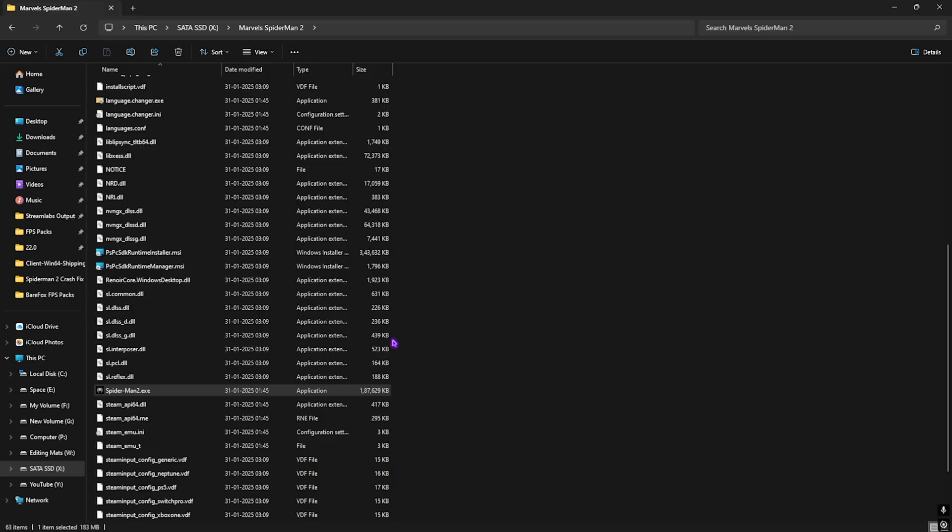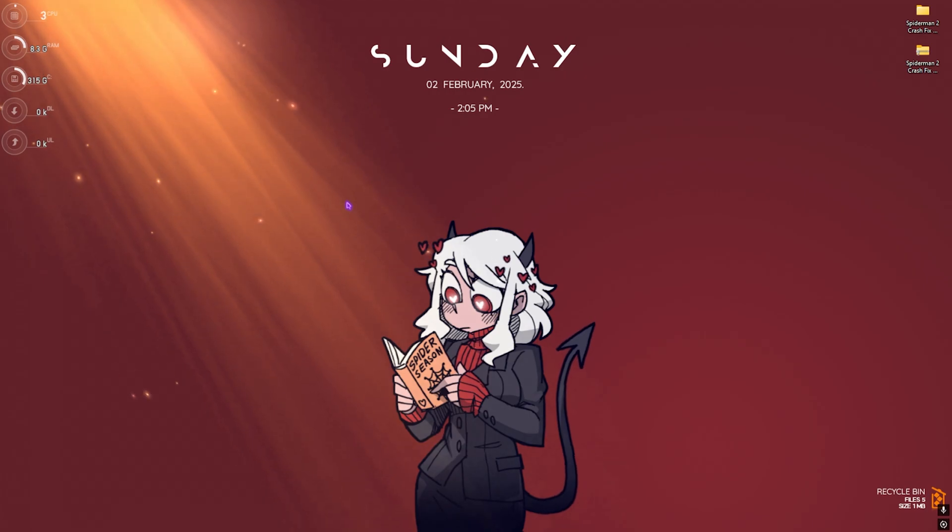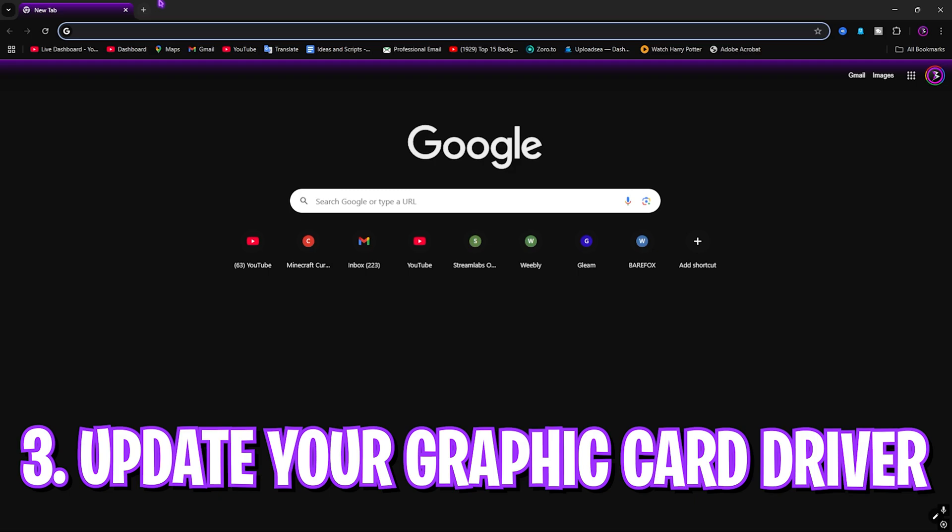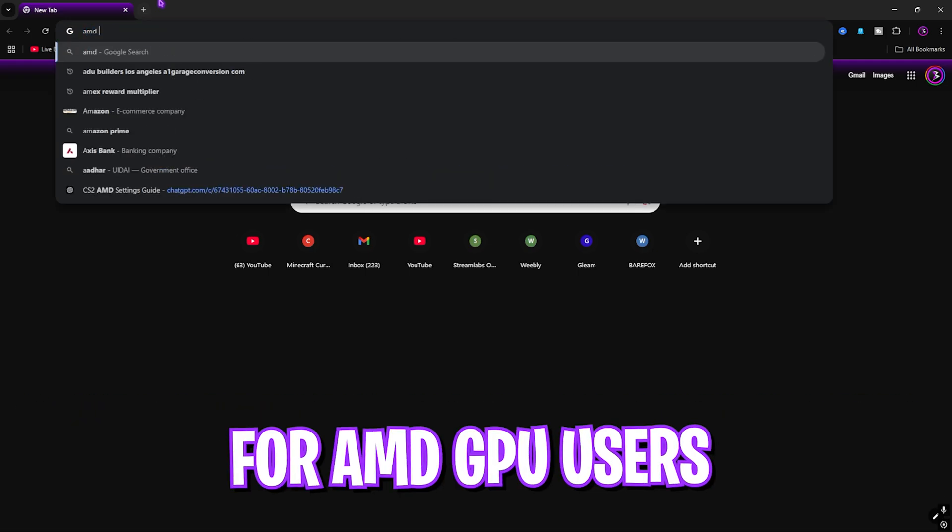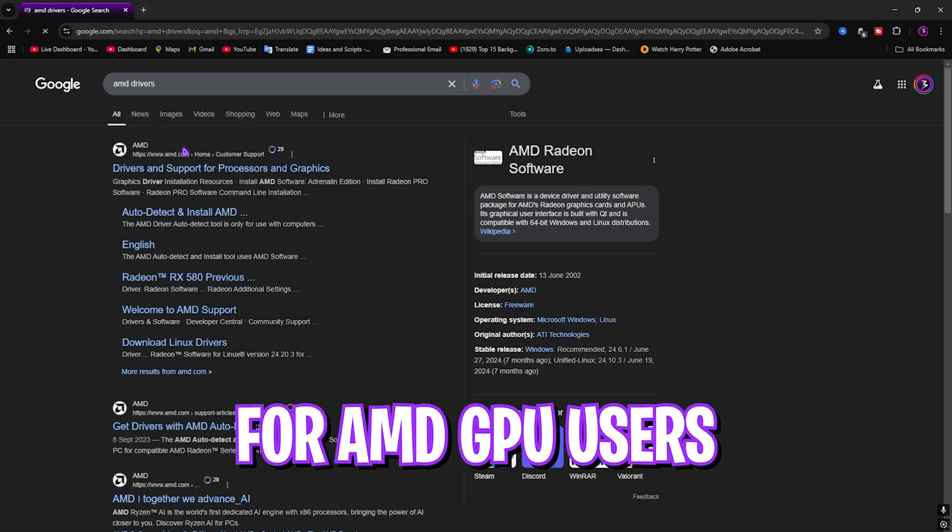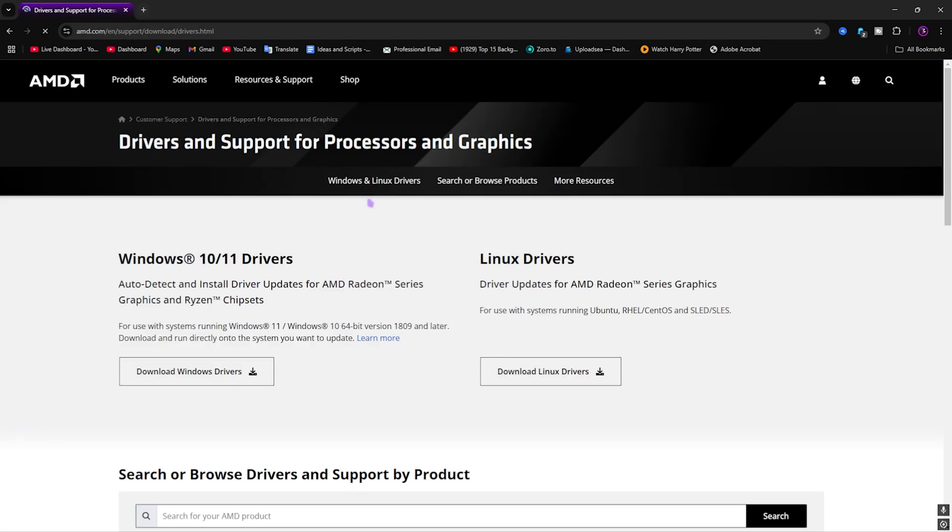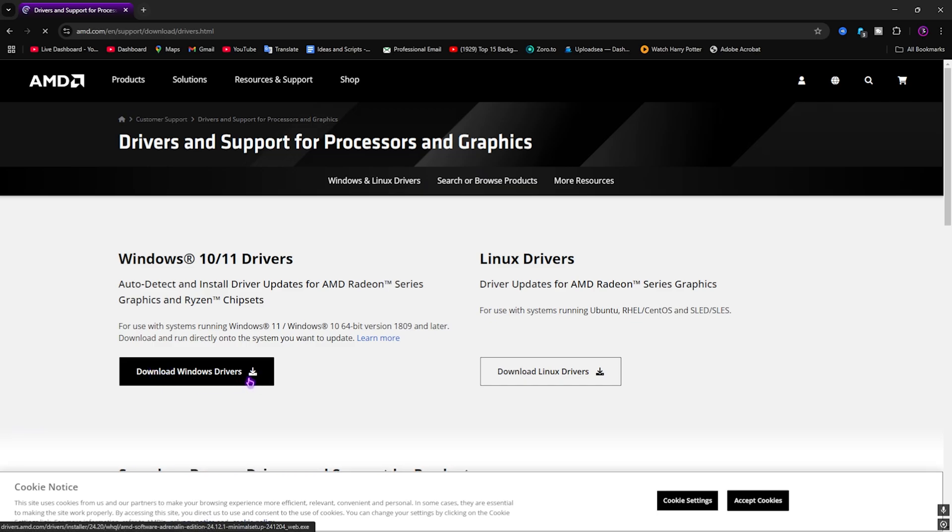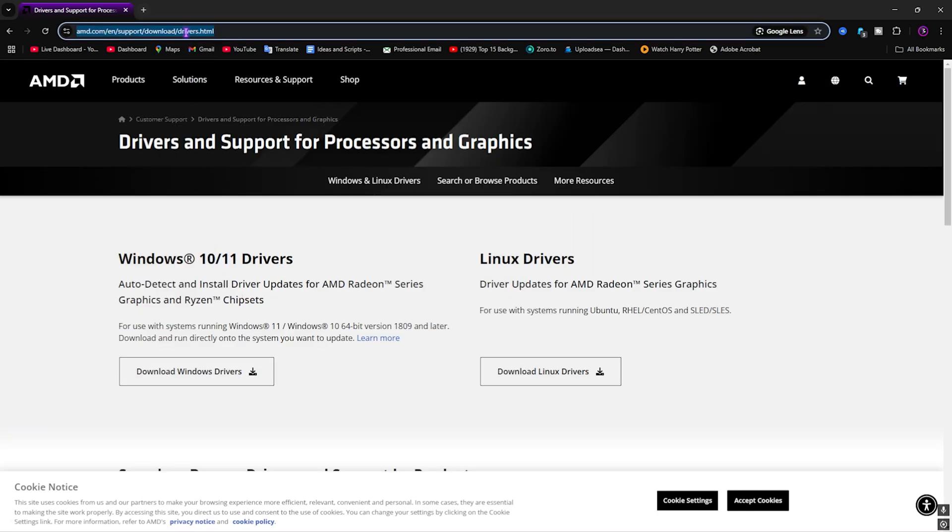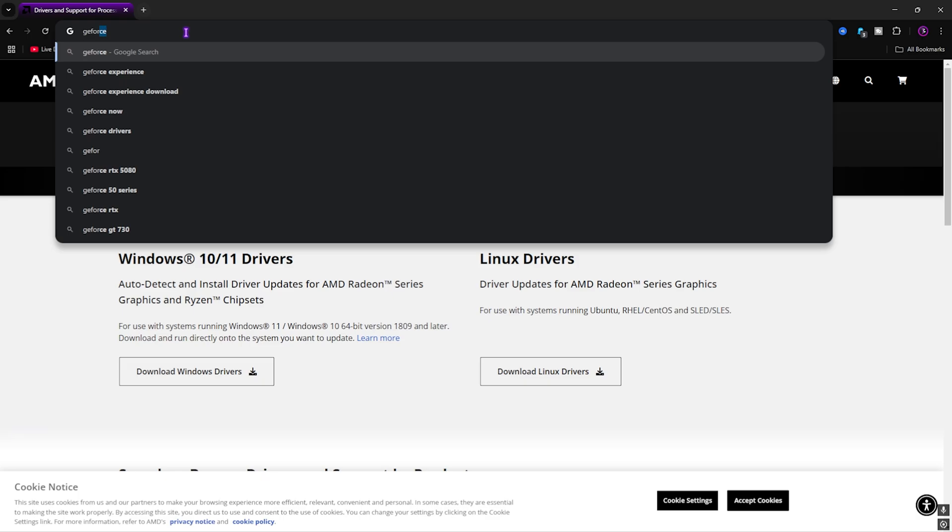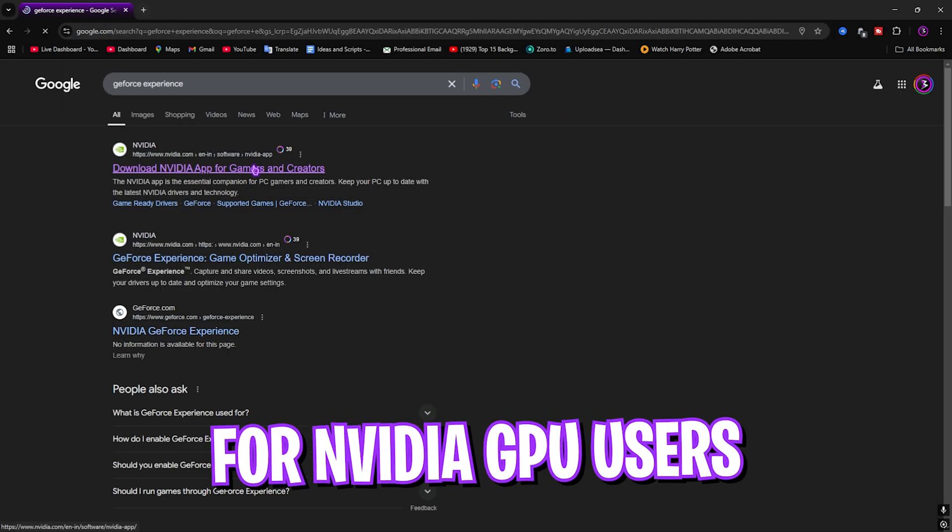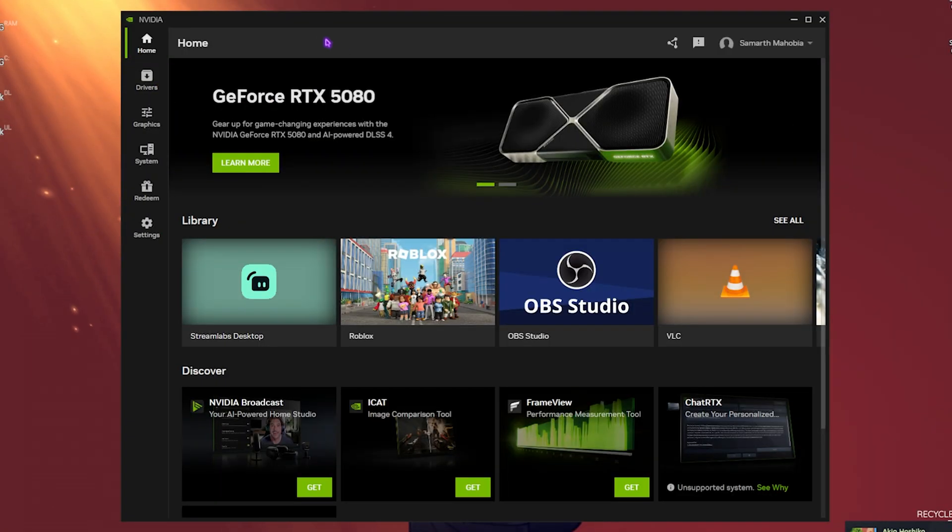If that didn't work, the next solution is updating your graphics card drivers. If you have an AMD graphics card, go to AMD Drivers, just Google it and go to the first page, Driver and Support for Processor and Graphics. Download the Windows drivers and it will auto-update your drivers. If you have an NVIDIA graphics card, go with GeForce Experience. Type in GeForce Experience and download the GeForce Experience app or the NVIDIA app.